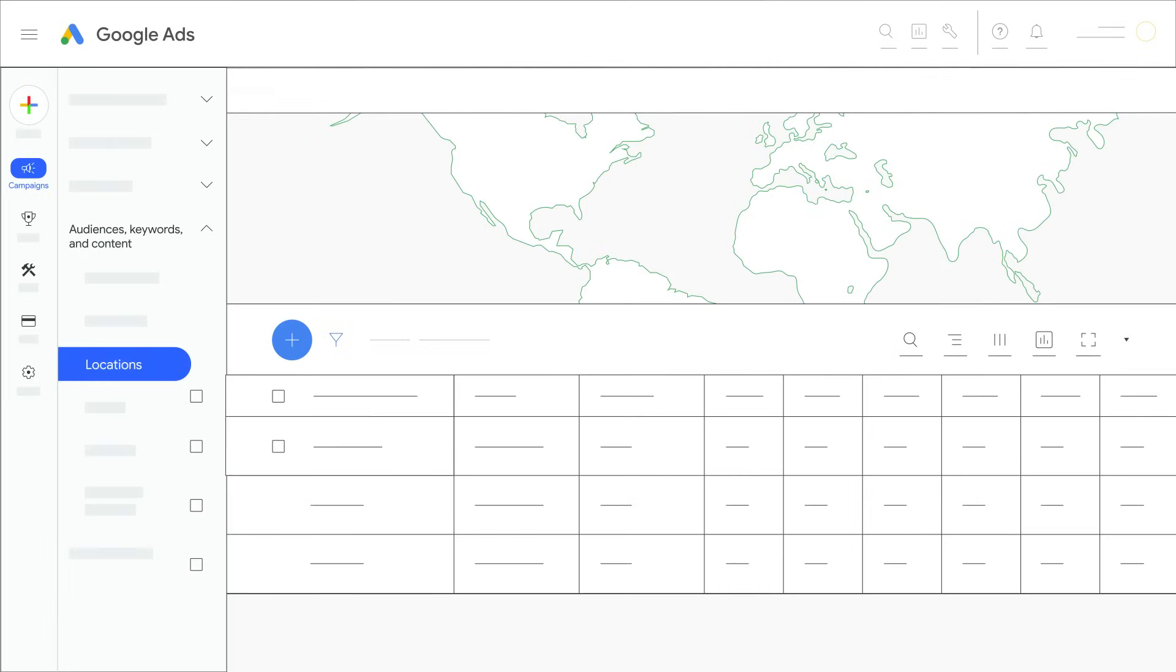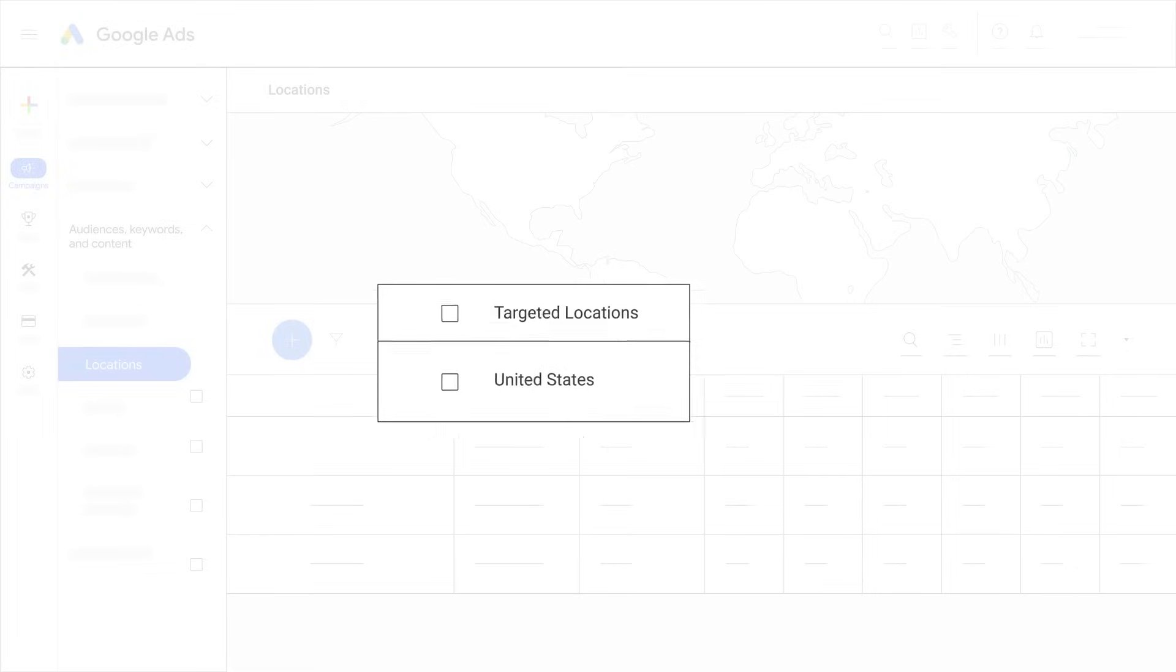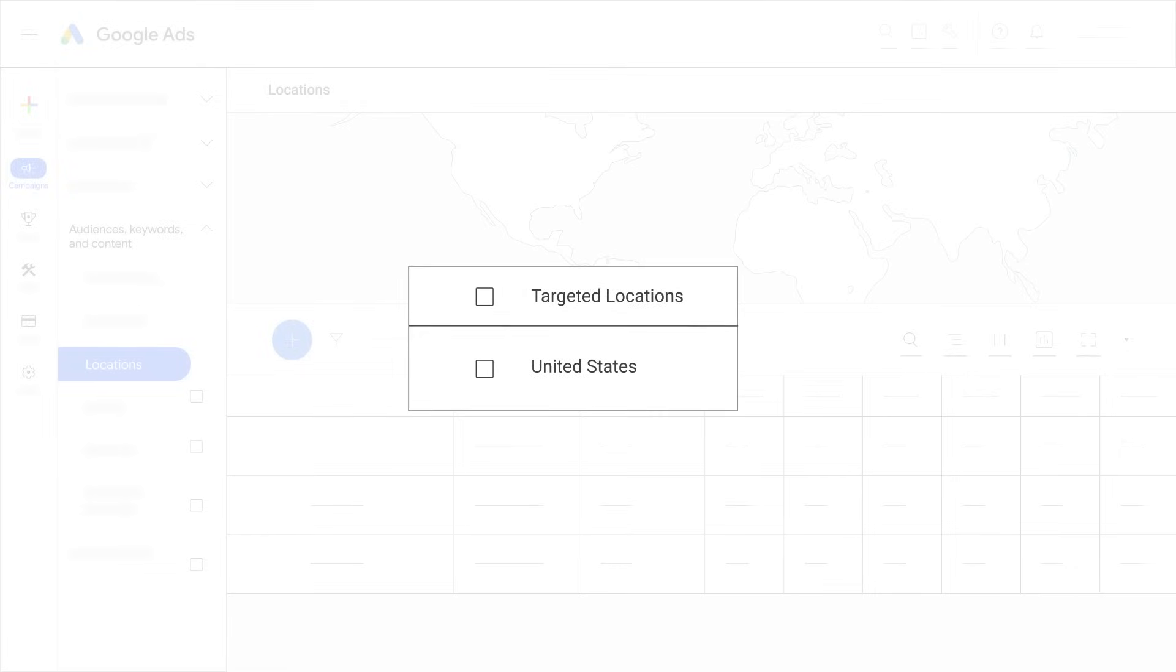Ads appear for customers located in the areas where you want to show your ads. If you're not in your selected location, you won't be able to find your ad by searching for it.